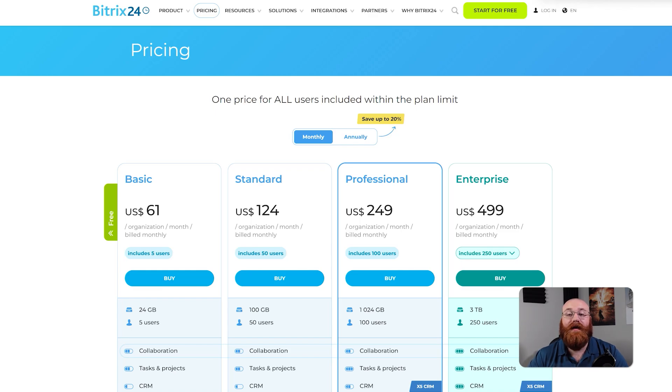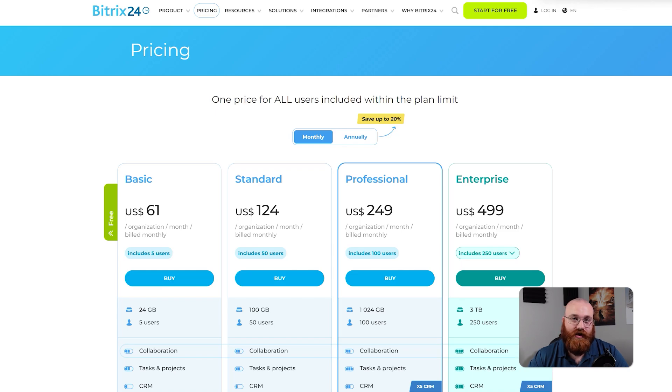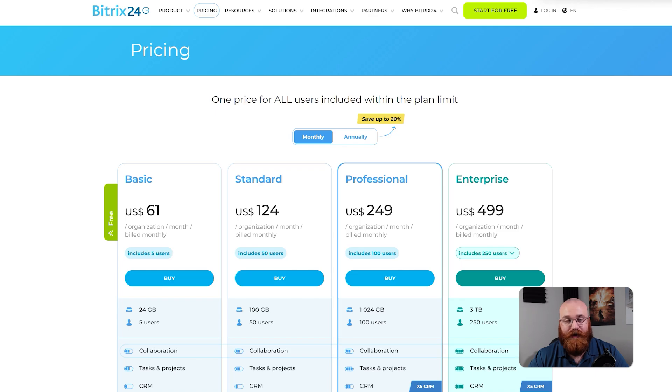Each plan is designed to meet the specific needs of different businesses, from small startups to large enterprises. By choosing the right plan, you can get all the features and support that you need to succeed.